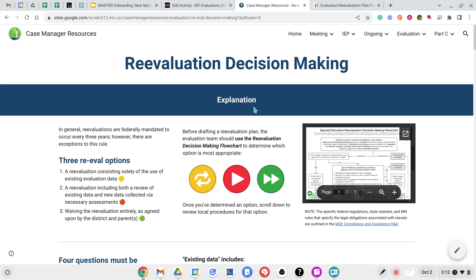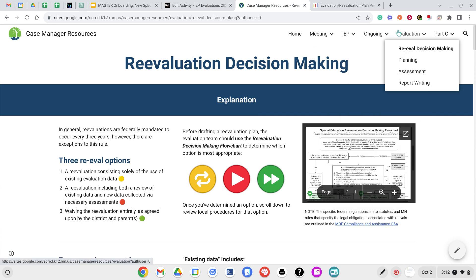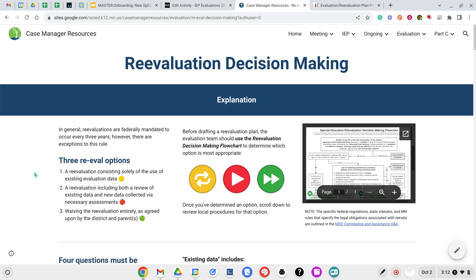When a re-evaluation is needed for a student, you have three options. This can be found under Evaluation and Re-eval Decision-Making. For a re-evaluation there are three options: one, you complete a re-evaluation that only reviews existing data so you do not gather anything new; two, you do both a review of evaluation data and gather some new data; or three, you waive the re-evaluation completely as agreed upon by the district and the parent. This flowchart will help you walk through those different steps and what they all mean.